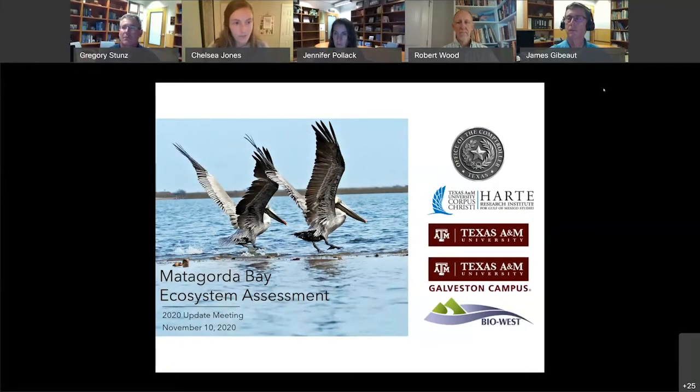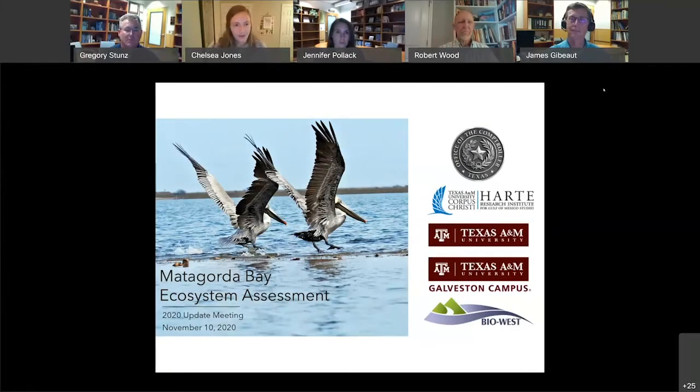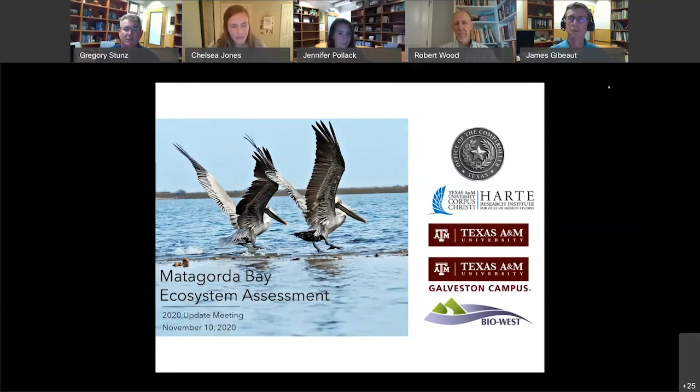First of all, welcome. It's been about a year, but we're happy to present some updates on the Matagorda Bay Ecosystem Assessment.